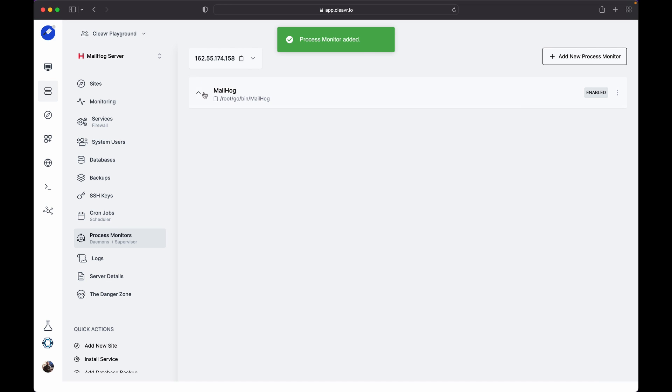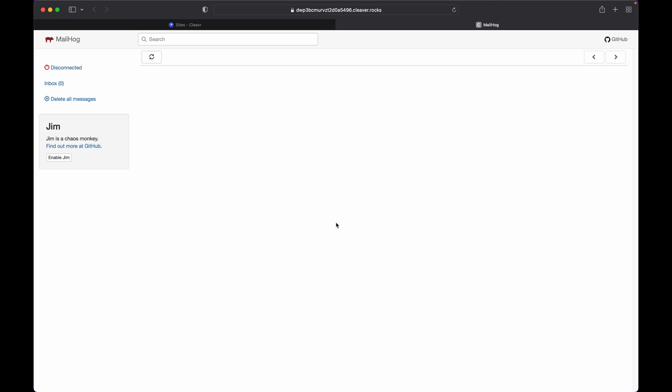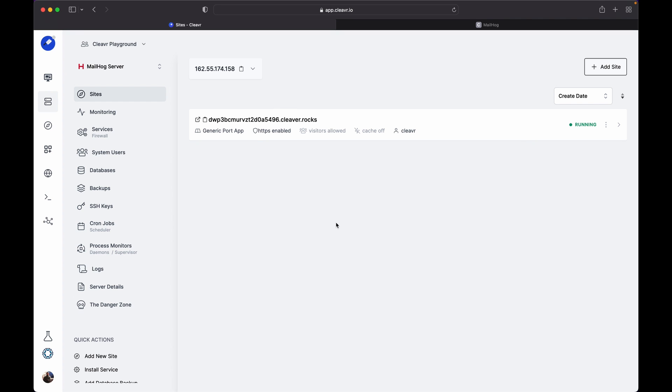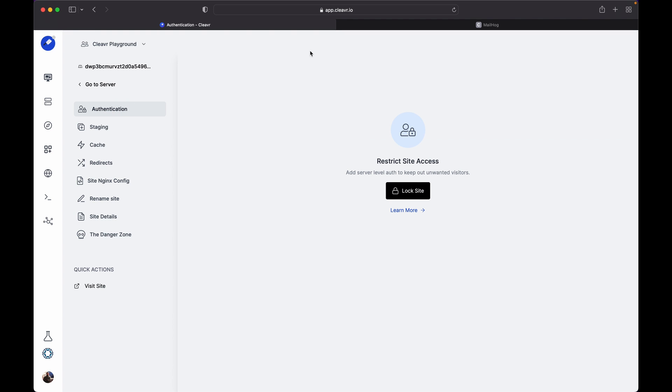Once the process monitor is created, let's head back to the site section and open the site. You can see here the port we exposed is running on the site we created. If you need authentication on this type of site, you can use the authentication feature provided by Cleavr. To use the feature, go to the site and click on Authentication.